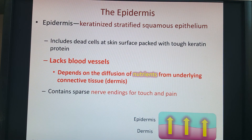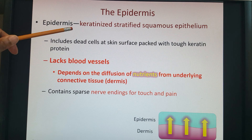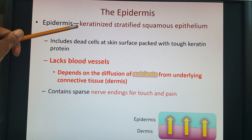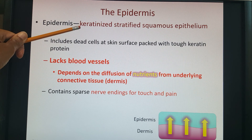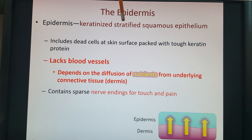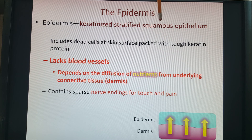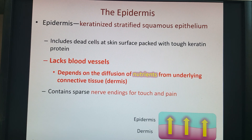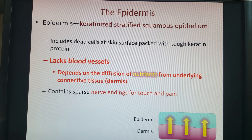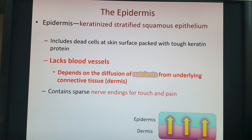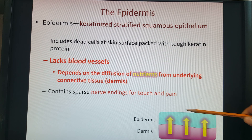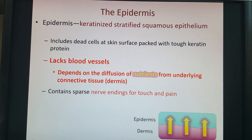For our epidermis, the skin cell type is keratinized stratified squamous epithelial. Keratinized means the keratin makes it tougher; stratified means at least two layers of cells; squamous refers to those flat, fried-egg-looking cells. The epidermis lacks blood vessels, so cells get nutrients by diffusion from our dermis — nutrients move from higher concentration in the dermis to lower concentration in the epidermis.